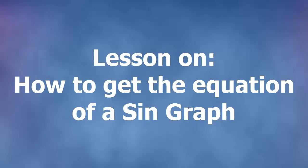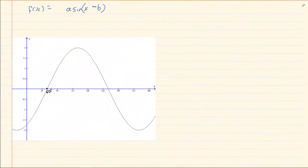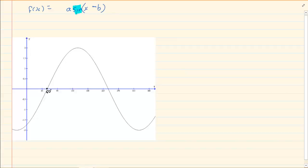Hi and welcome to my maths class. Today we are going to try and get the equations of graphs. When they give you the equations, the nicest thing they do is tell you the graph's name. So you know that in this specific question you are working with the sin graph, and all your information would be linked to sin.